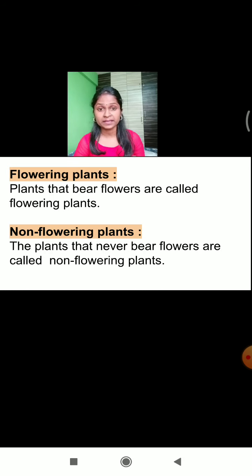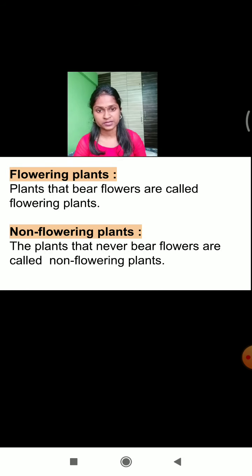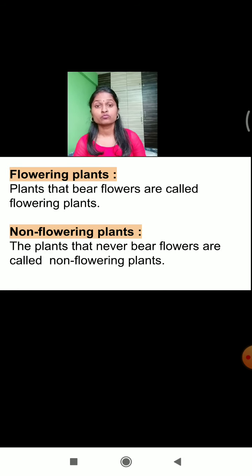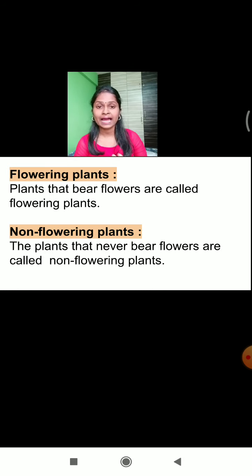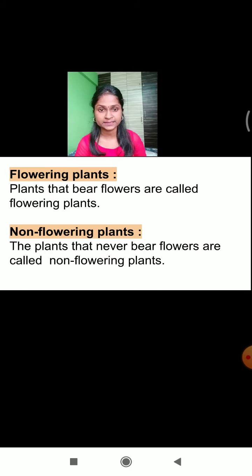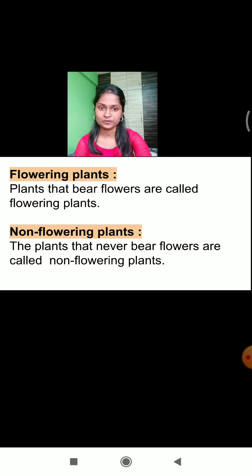There are many varieties of plants which can bear flowers, and many varieties which cannot. Depending upon the presence and absence of flowers, plants are divided into 2 types: flowering plants and non-flowering plants. Plants that bear flowers are called flowering plants, and plants that never bear flowers are called non-flowering plants.